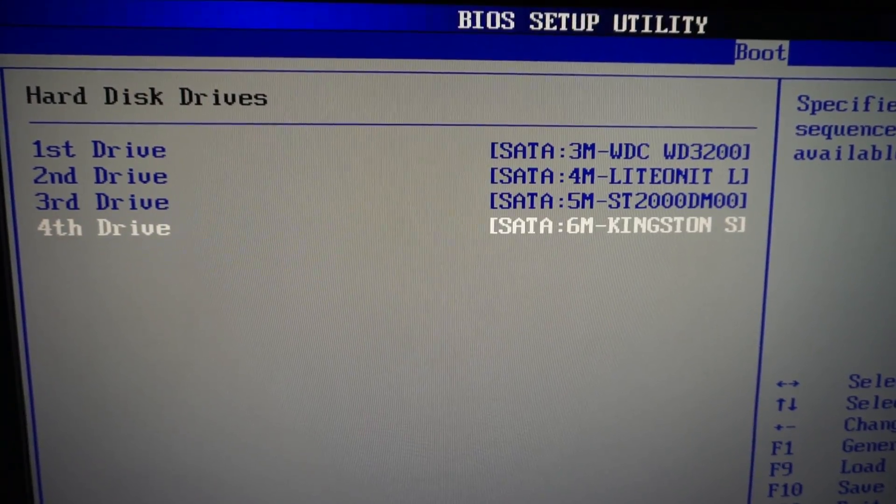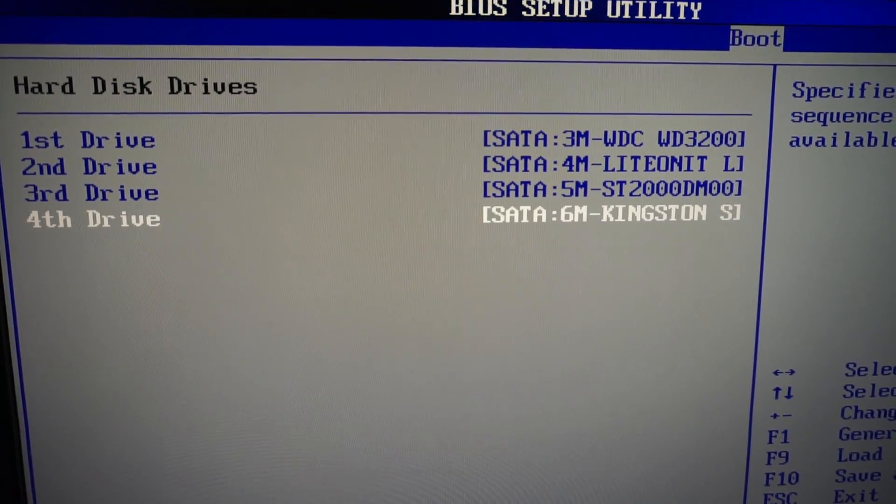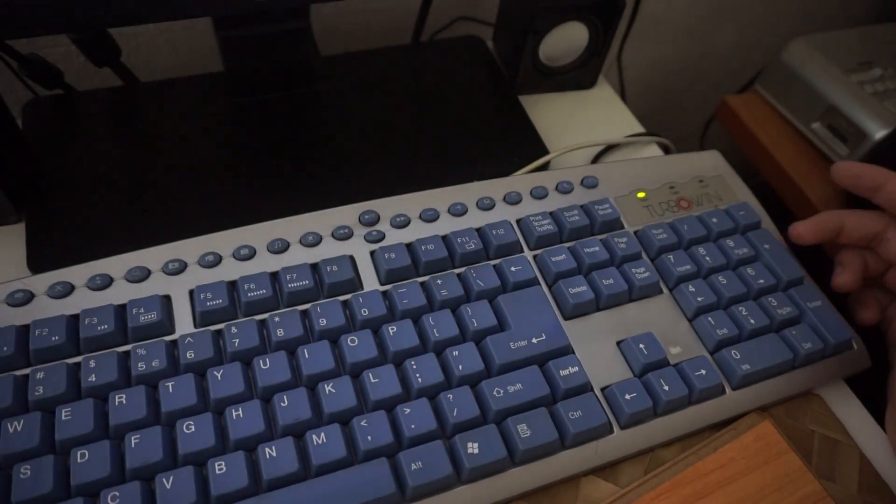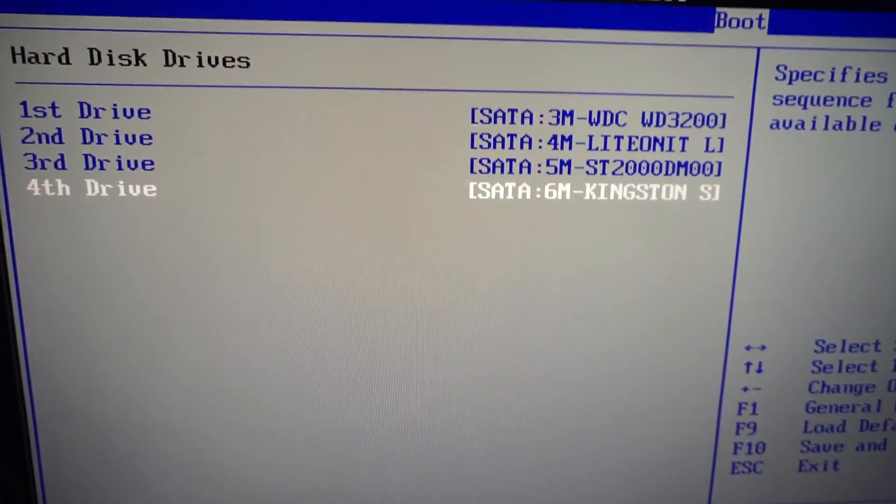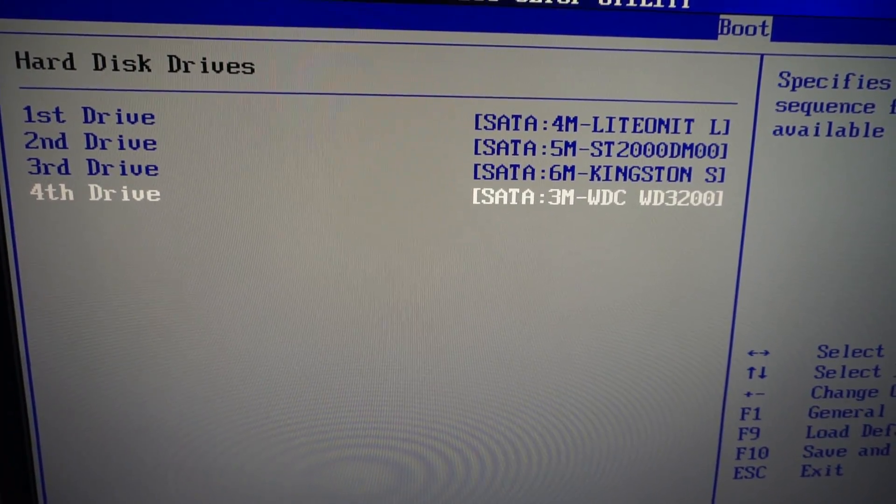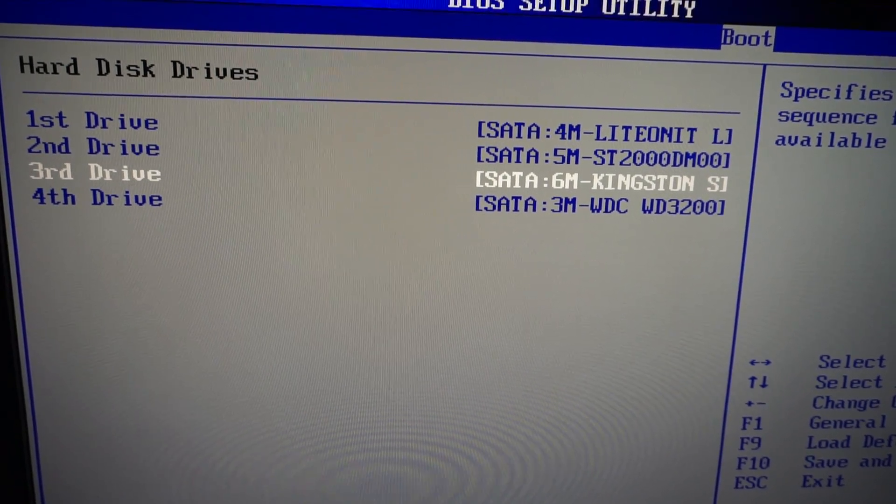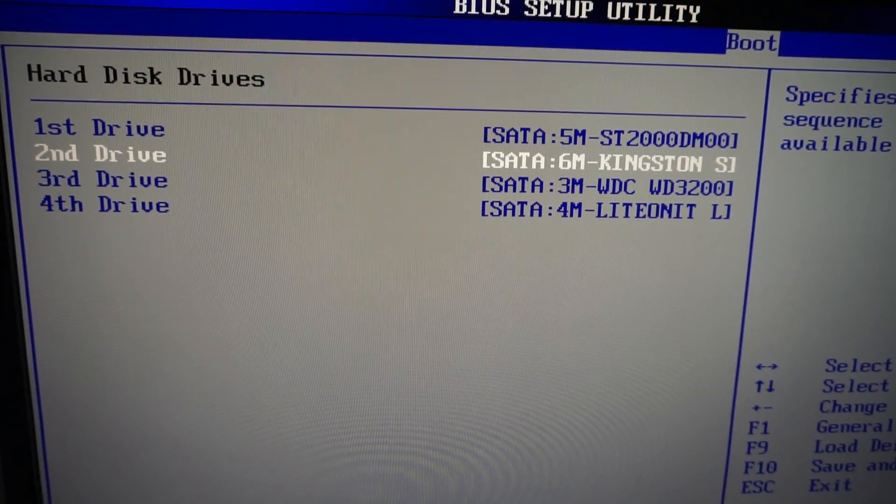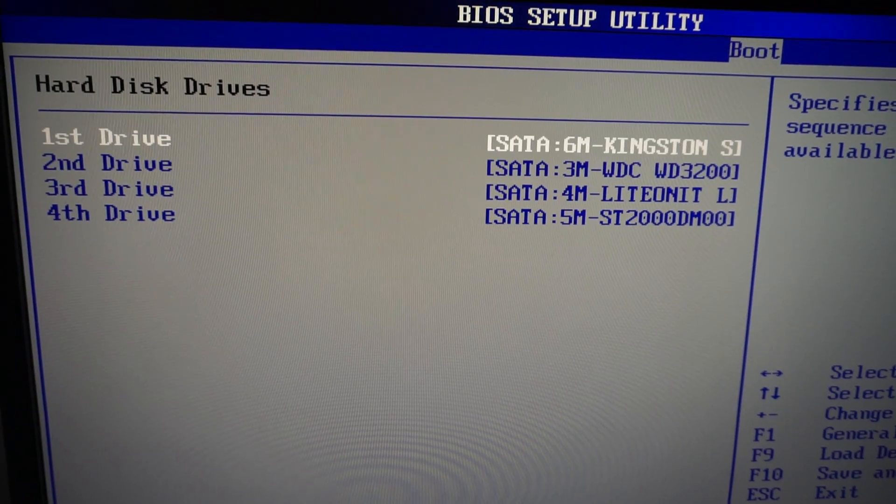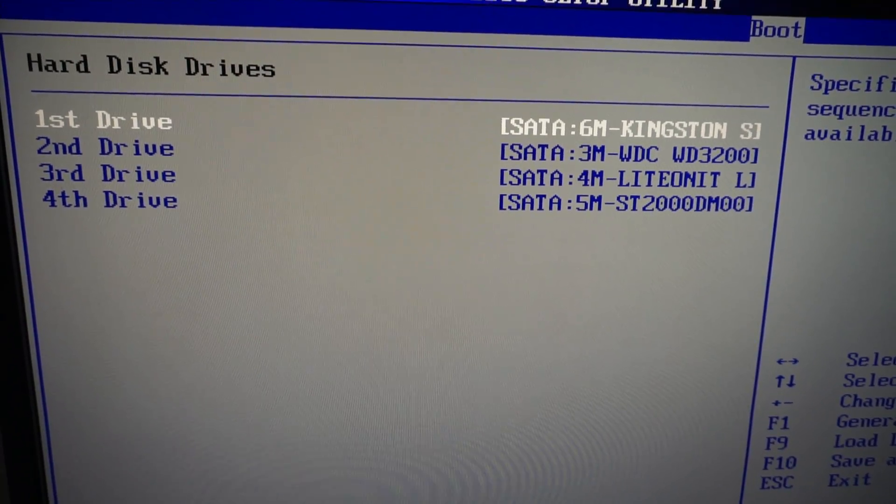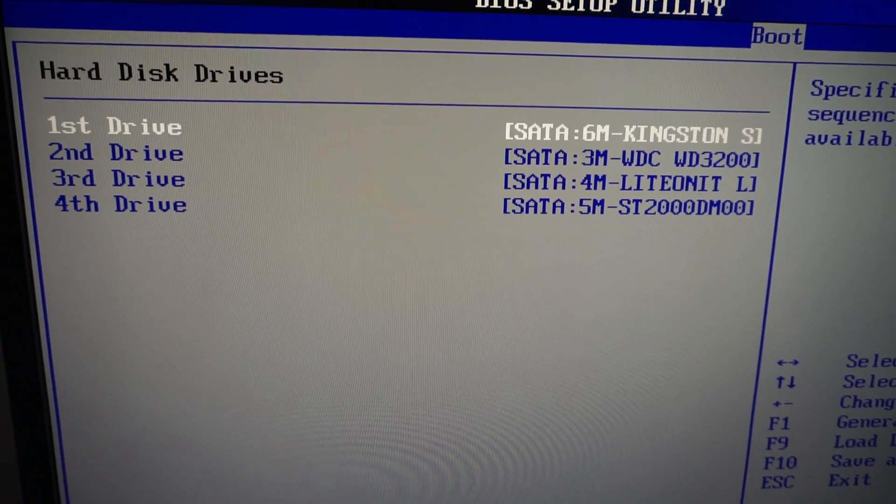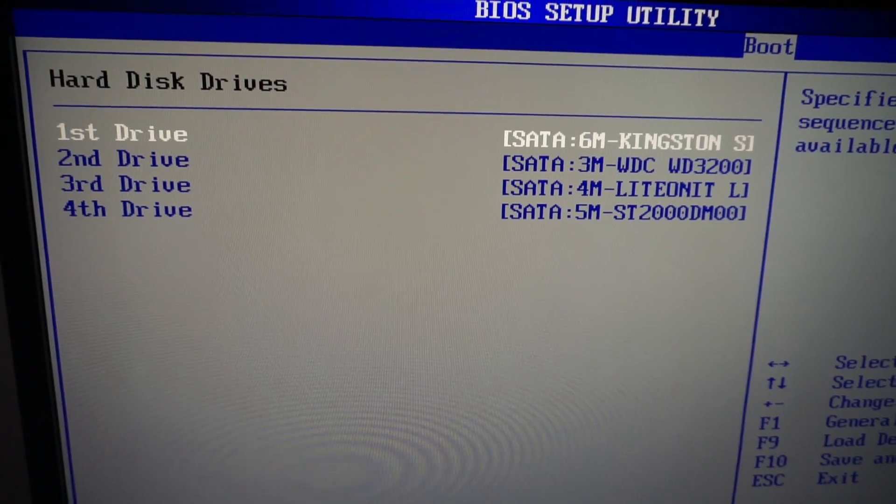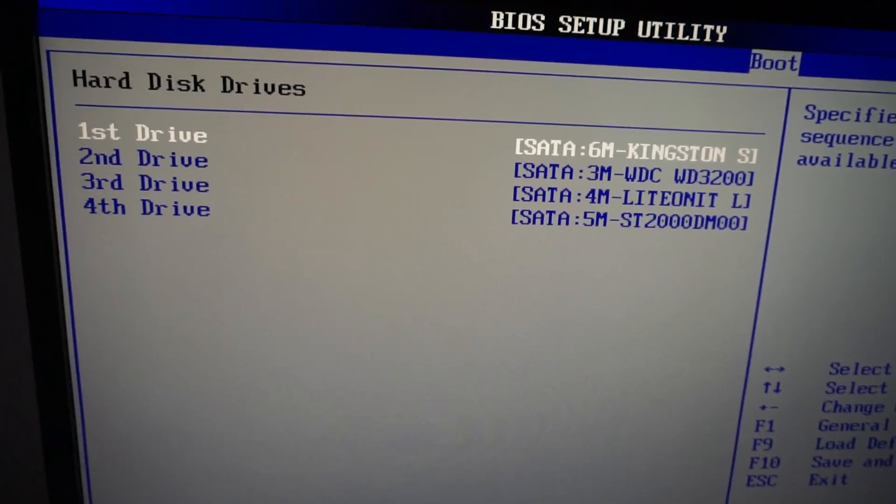In this case, I'm going to go to the last one, the Kingston, and press the plus key. Kingston went up. Press it once again, Kingston is in the second position. And Kingston is now in the first position. So I should boot the computer from the Kingston hard drive.